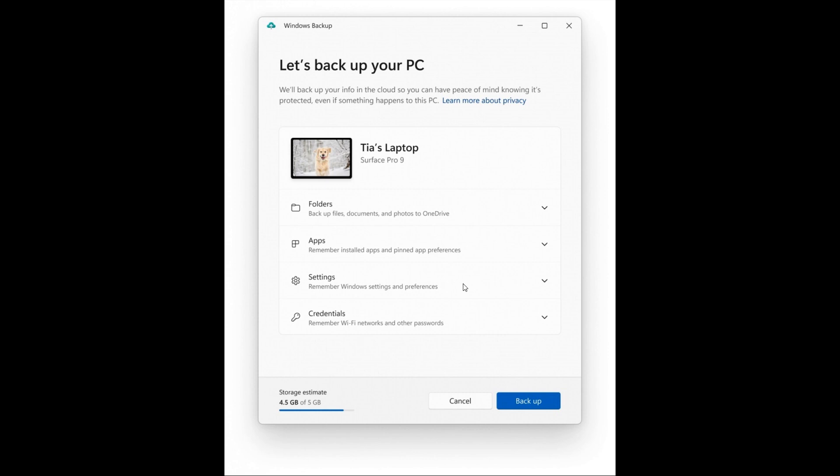It will help you to backup all those different settings, folders, apps and so on, and that will be to your OneDrive storage where you'll be able to restore when, as an example, setting up a new PC for the first time.